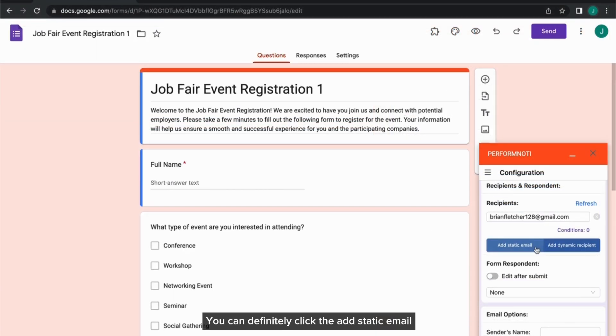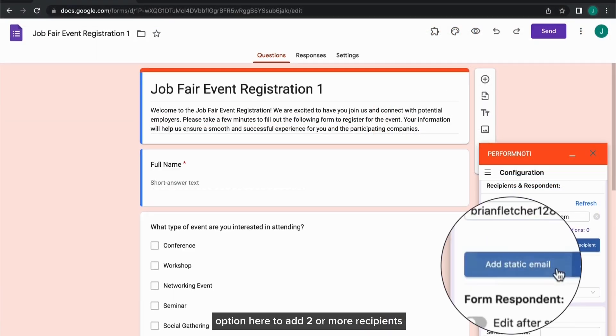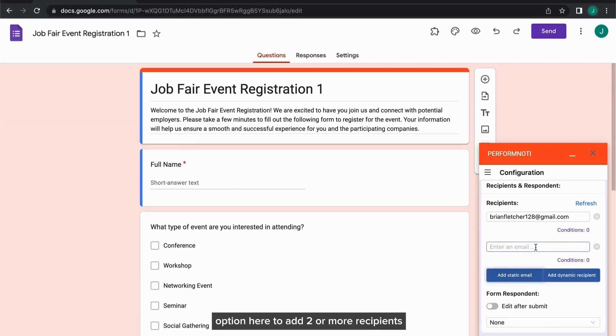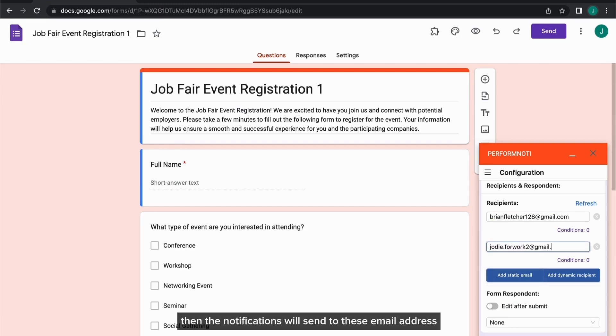You can definitely click the Add Static Email option here to add two or more recipients. So, I'm going to put the second recipient here. Then, the notifications will send to these email addresses.